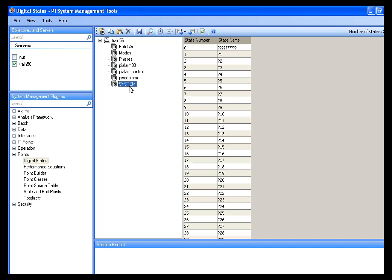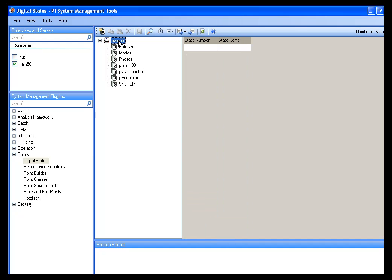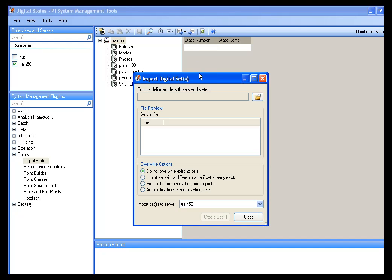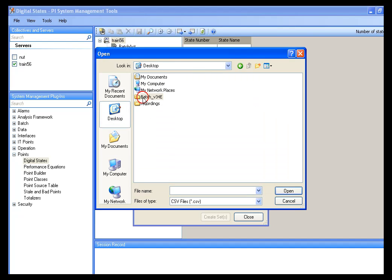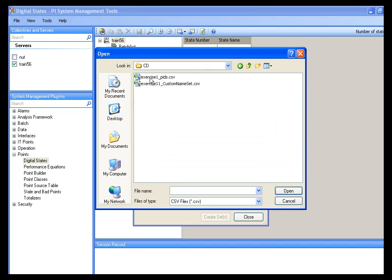And you can see that there are some digital states that are already on our server. These are already simulation states, but not the ones we need. And the system digital state. As we teach people in PI System Manager 1, do not modify the system digital state set. It contains default values that might be required by some of our applications. So I'm going to select my server, Train56. Yours may be called out by IP address.